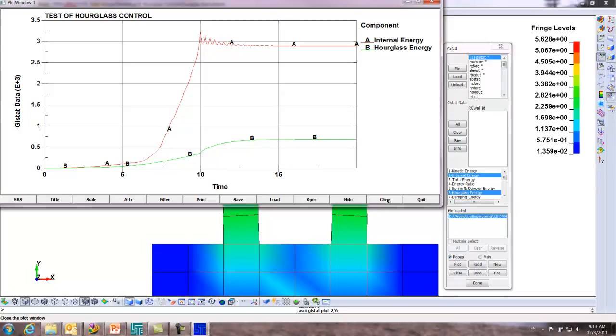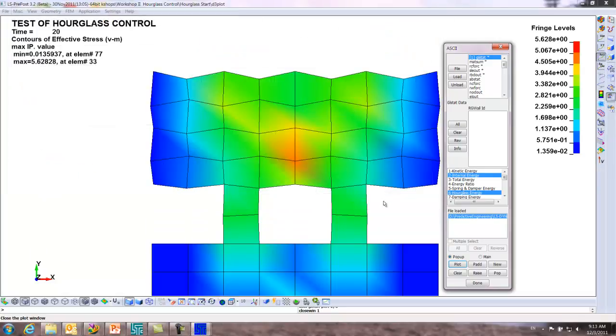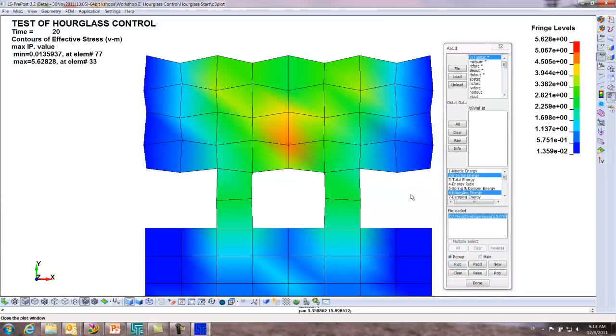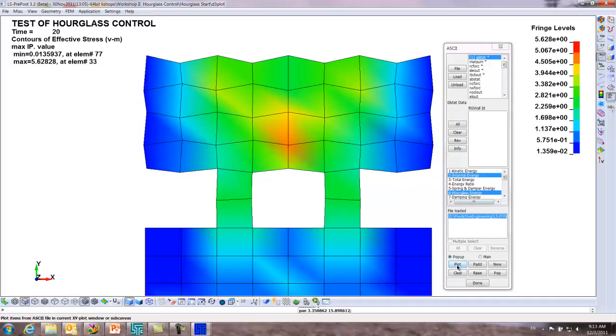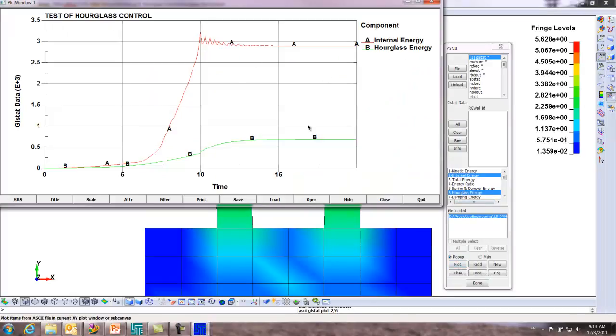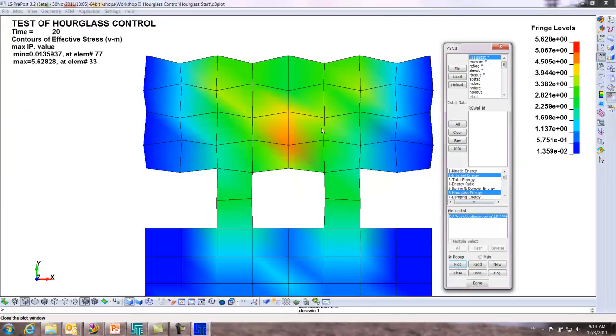Ideally you want no more than ten percent hourglass energy. People say, well look, I just don't want to look at it. You can plot internal and hourglass energy to give you that engineering sense of what exactly is appropriate, but visual cues are very important.